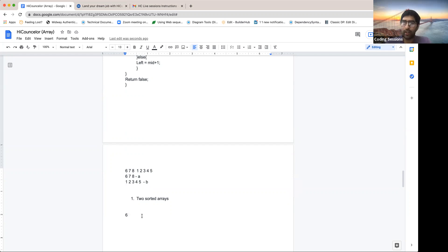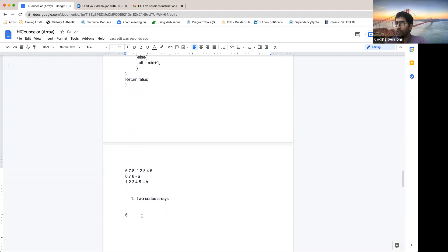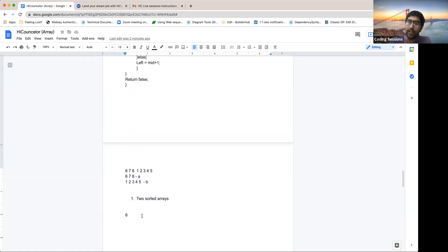The whole intuition is: find the pivot — where did the actual rotation happen? Then divide into two sub-arrays and binary search the right one. In an interview, if you're not reaching this, the interviewer will give verbal cues like 'can we divide this array into two different sorted parts?' Listen carefully to those cues — they're important data points for the interviewer.